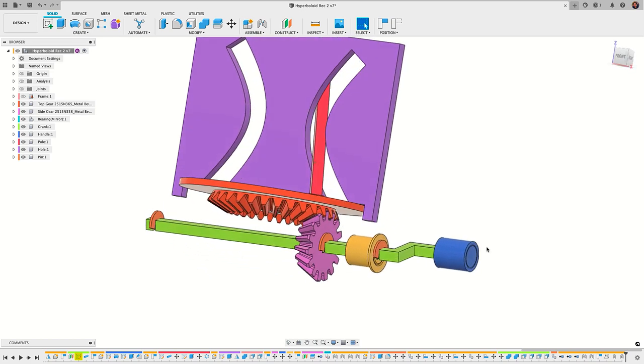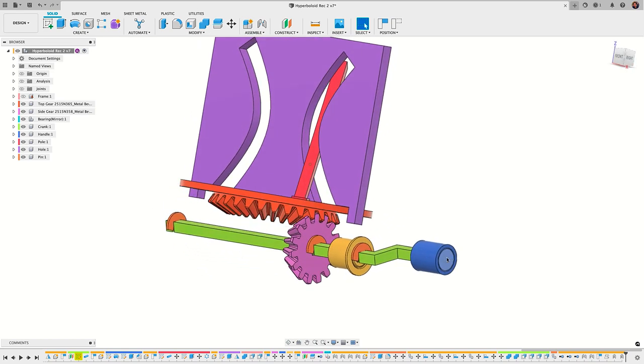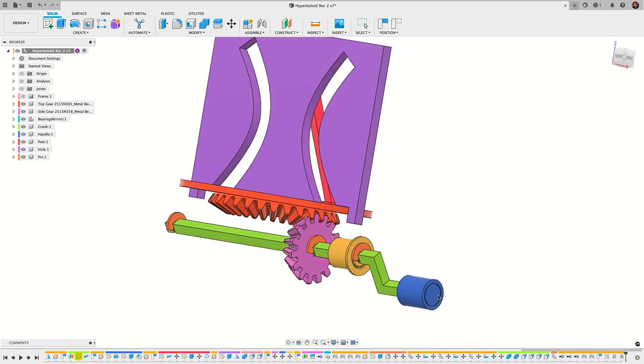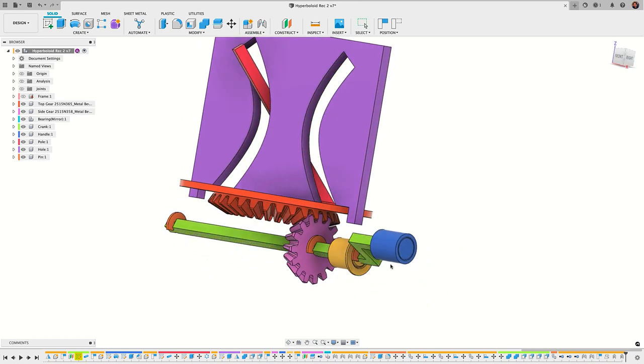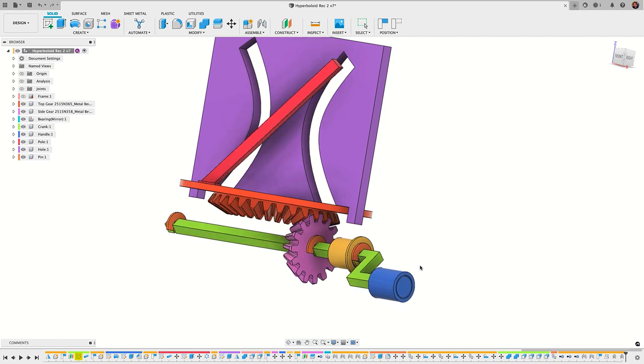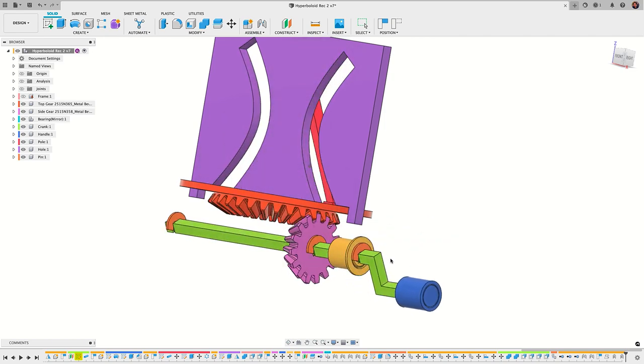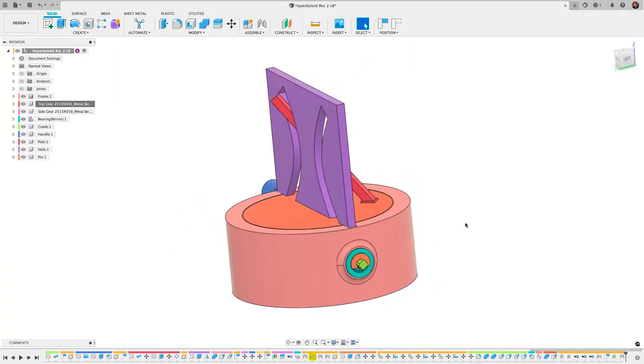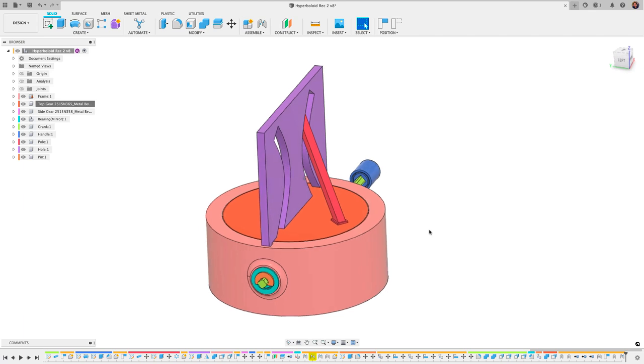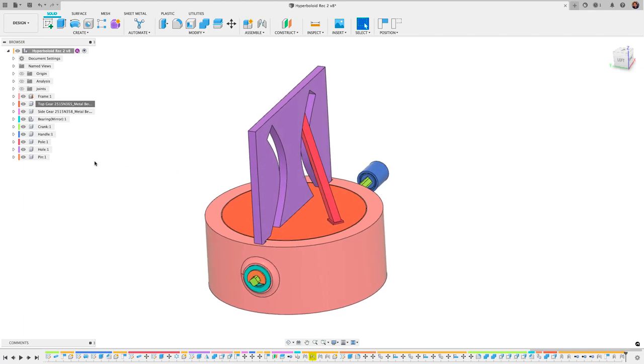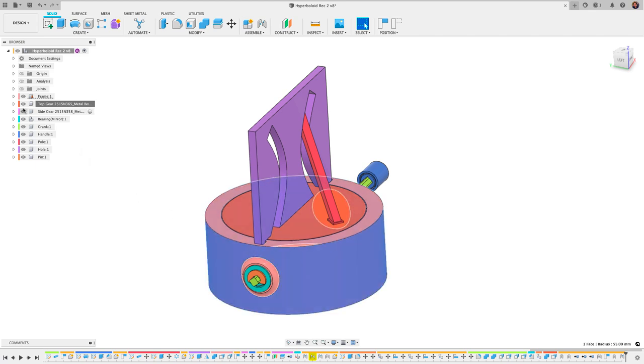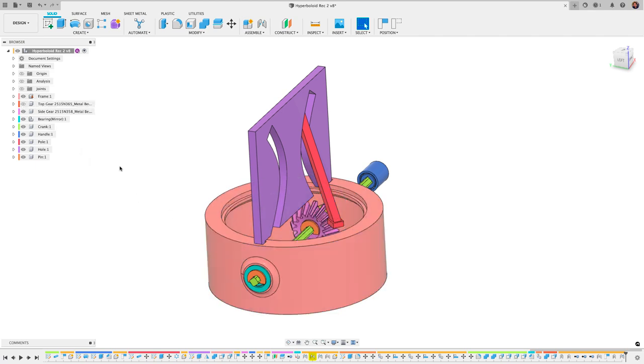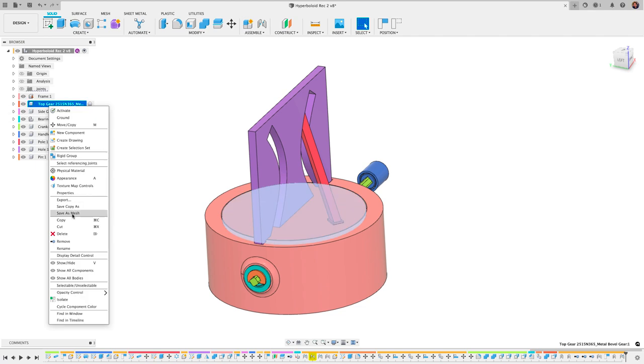I talked about my inspiration for wanting to create this and how it's been this project in my mind that I've really been wanting to work on. I created this model here and today what I want to talk about is how easy it is in Fusion 360 to create these gears.